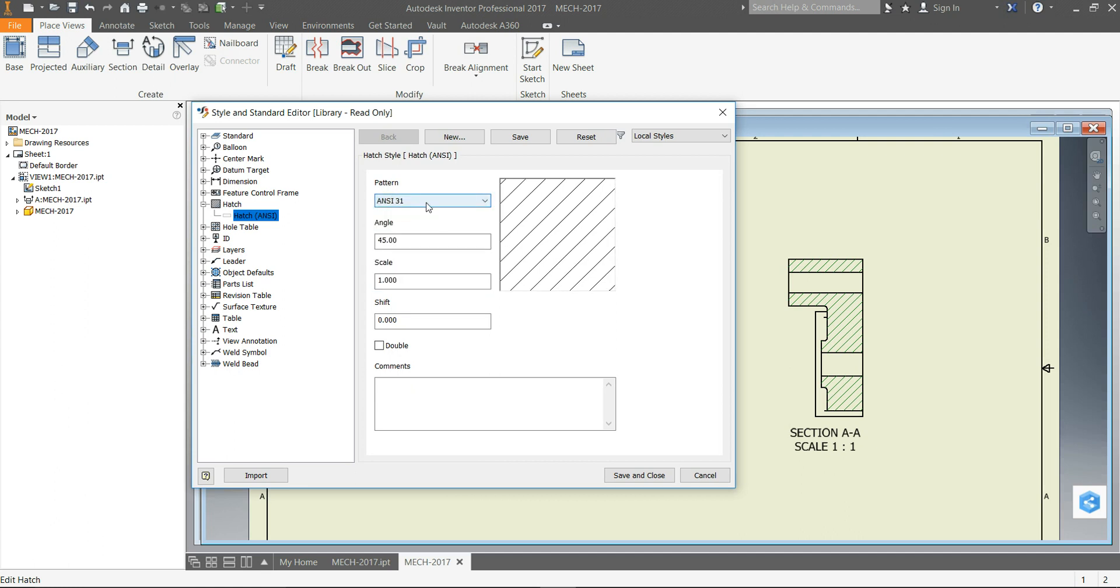But for this assignment we're going to leave it as ANSI 31. That's kind of the normal standard, the angle of 45 degrees. That's going to be the angle of the line, so if I were to say angle of 90, it would change my lines to be vertical.